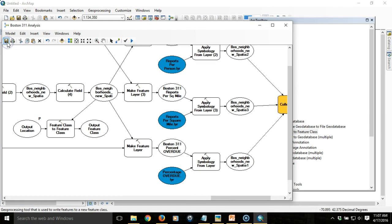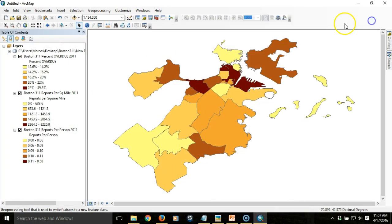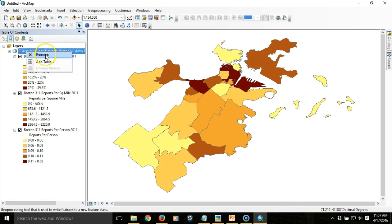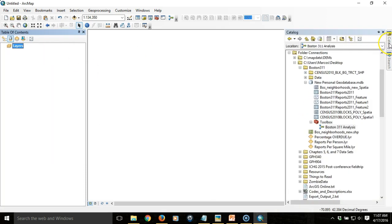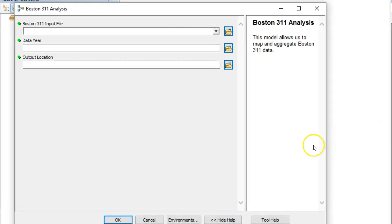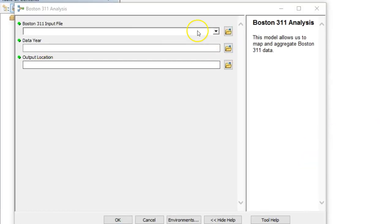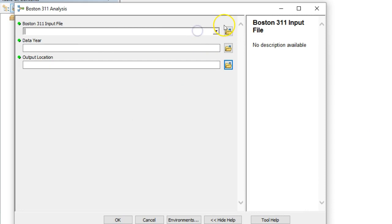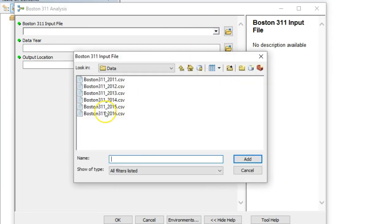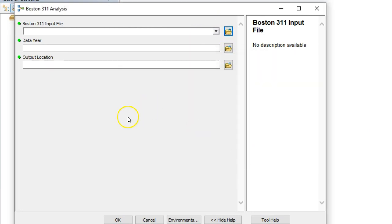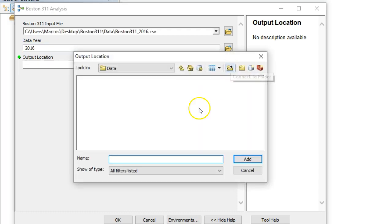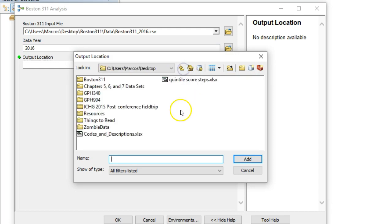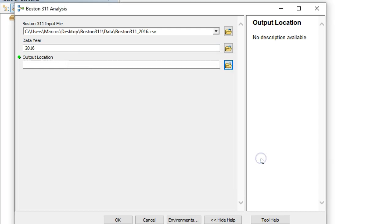Now I'm ready to go. I'm going to save the model, close it, and now I can rerun it. I'm going to go back to my toolbox and run the model. You'll see it's got a new variable here. I'm going to specify the 2016 data, just to show you how it can run with whatever data you put into it. The date is 2016, the output location, I'm going to specify that the Boston folder is the output location, and you'll see what it does.